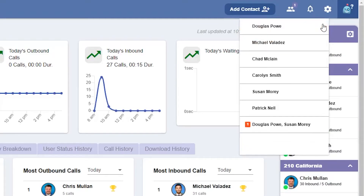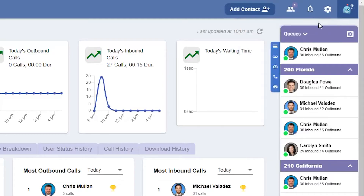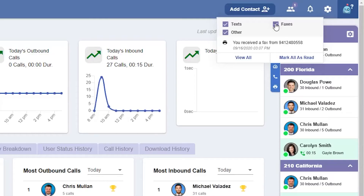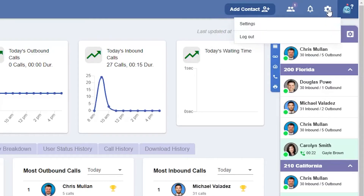To the right of chat is your notification bell. Here's where you'll see notifications about text, faxes, and other. If you'd like to not receive notifications for a particular category, just uncheck it. Next, we have the gear icon. Under this icon, we can go to settings and log out.